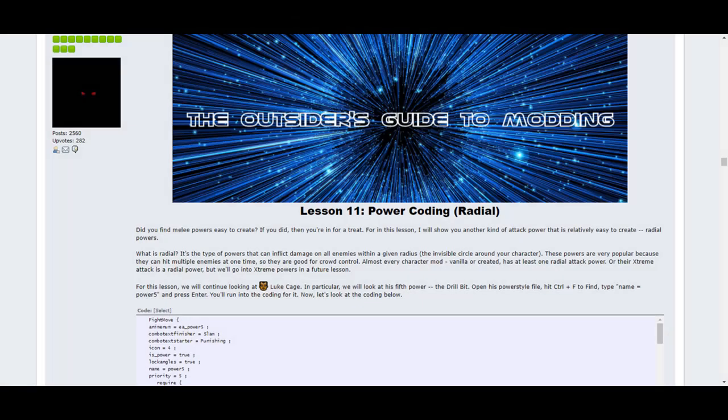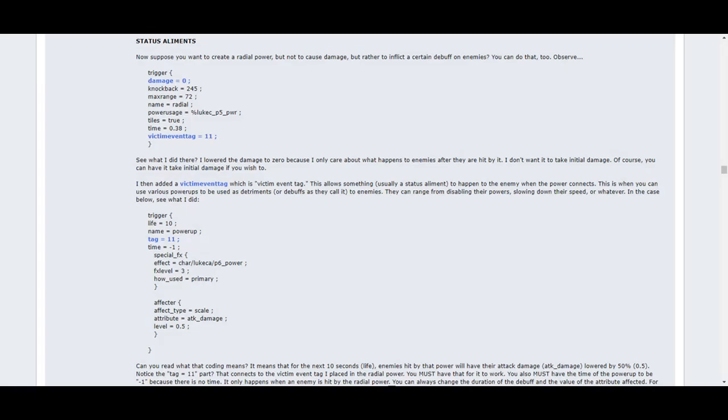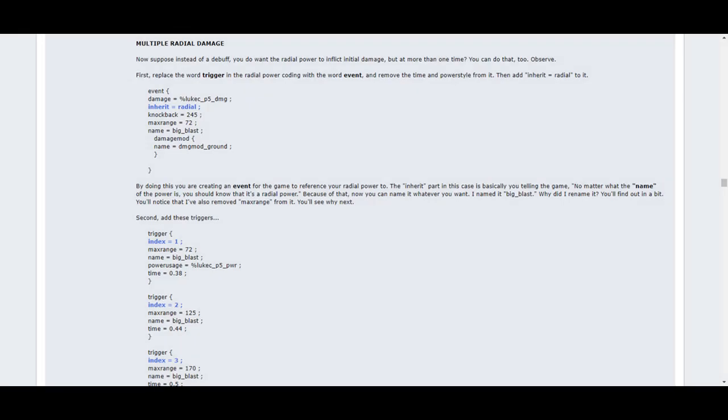Lesson 11 covers radial powers, which consists of a blast that hits all enemies surrounding the character within a given radius. In addition to showing you how they work, this lesson tells you about status ailments and how to apply them. These are power-ups that are inflicted upon the enemy after getting hit by a certain power, such as them being stunned or poisoned. It'll even tell you how to make the power hit enemies multiple times versus just once. These methods come very much in handy, but the outsider warns you not to make your mod too overpowered. If a character is too strong, the game becomes far too easy, and it's no fun as a result.